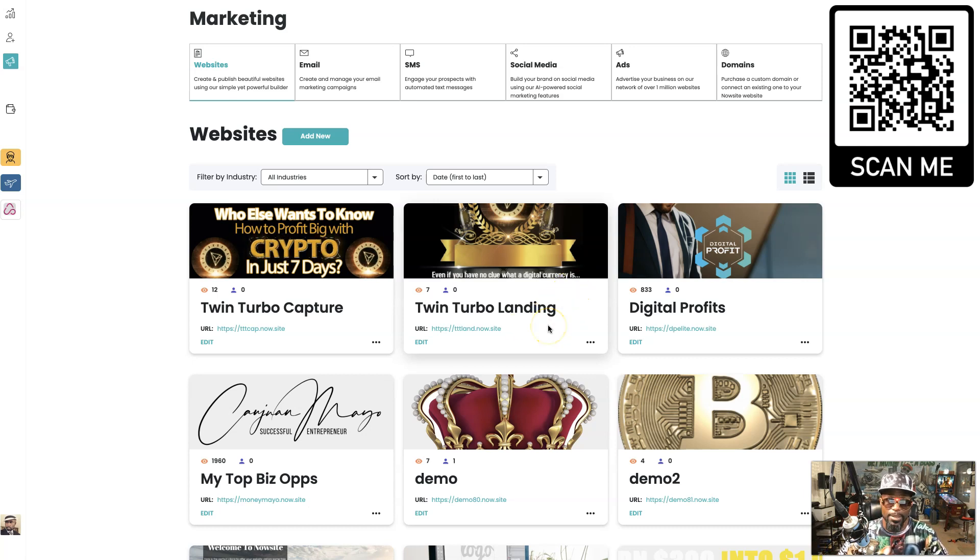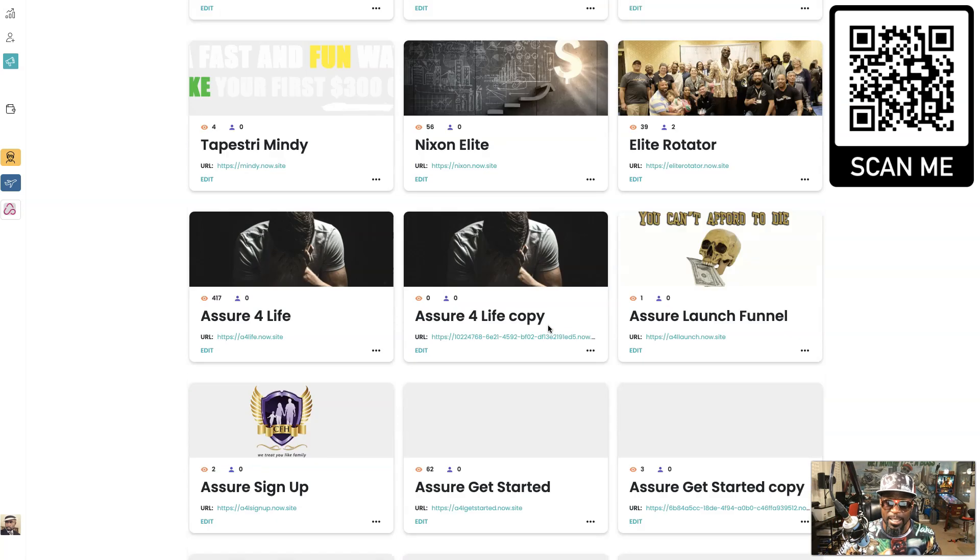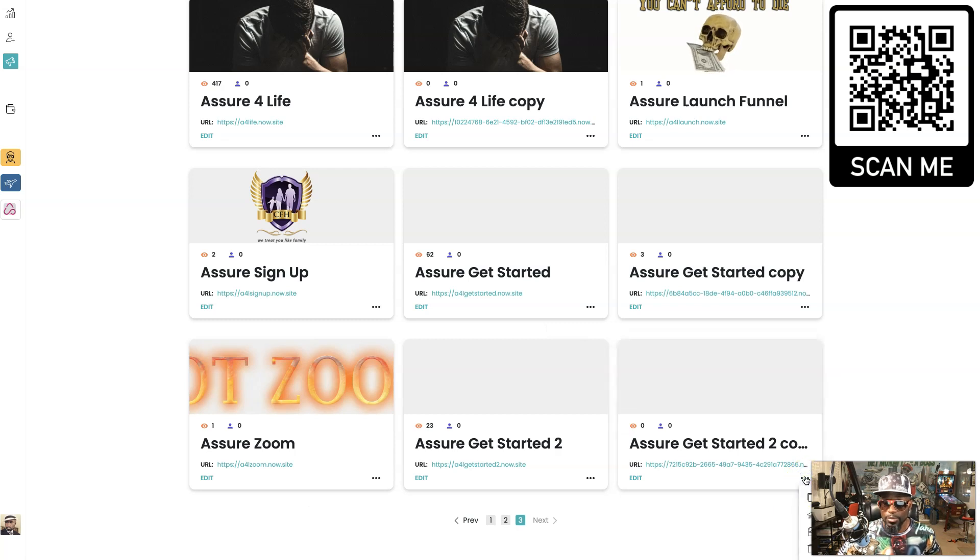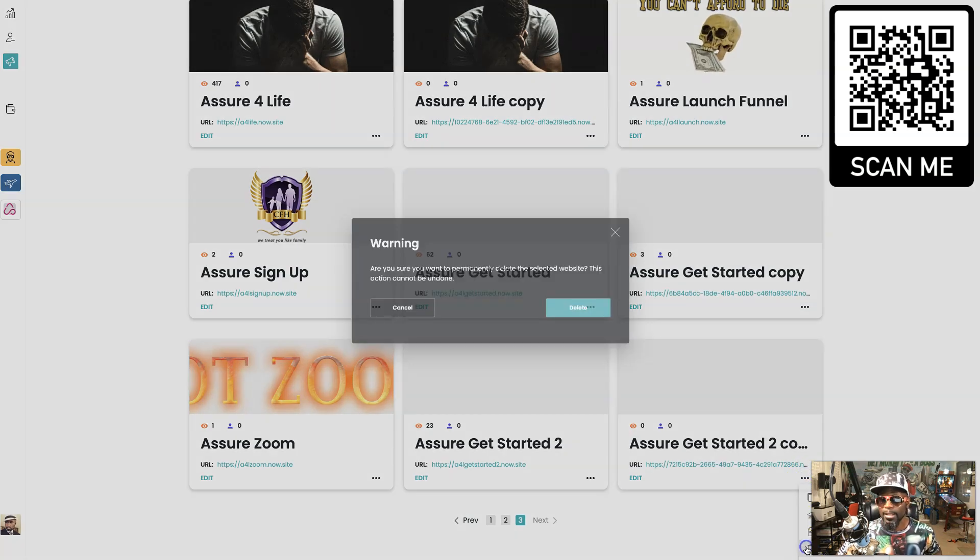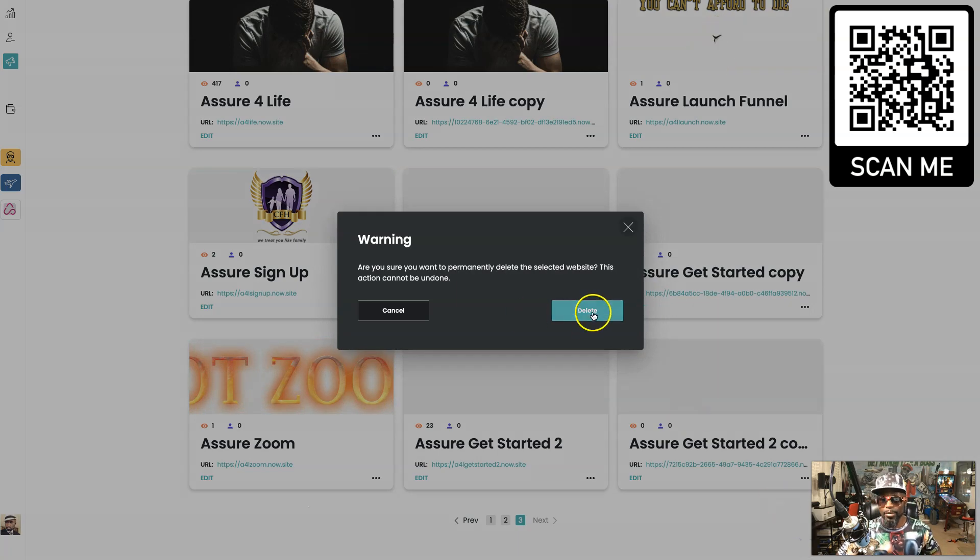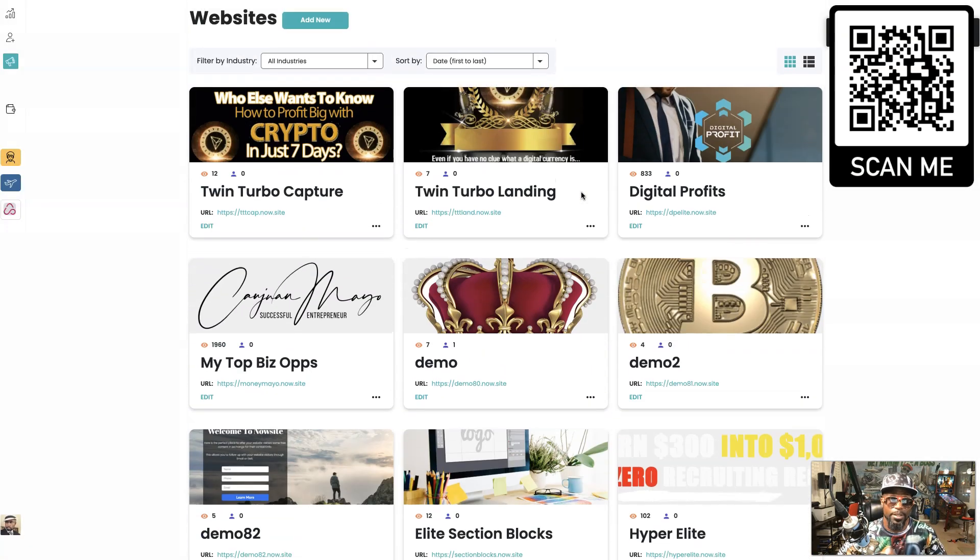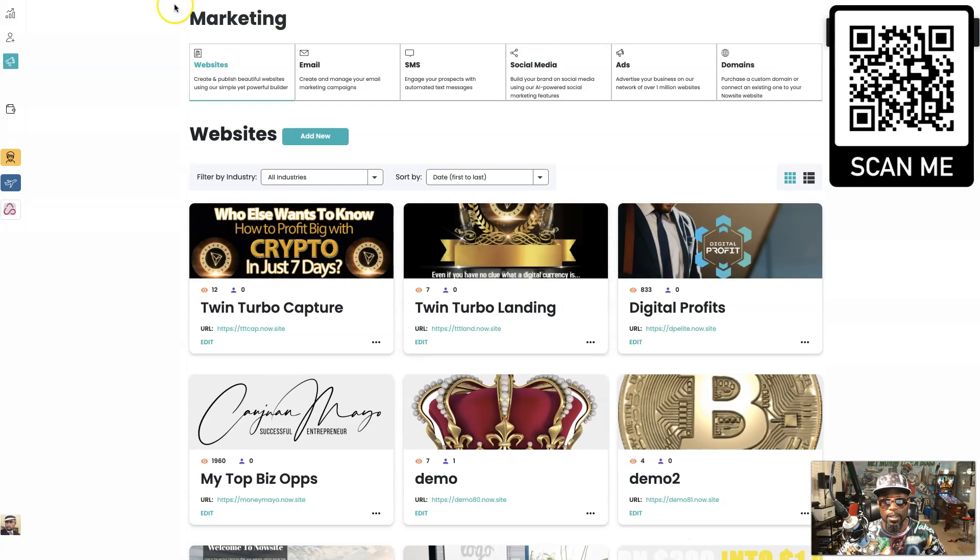I have another video where I show you just how deep you can go down the rabbit hole with the website building. It's a hundred percent just about that, so definitely go check that out.